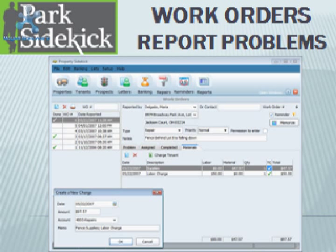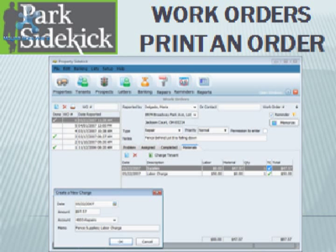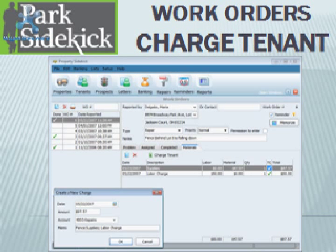The section for work orders allows you to report problems, record materials used, print a work order, and use the option to charge the work order to the tenant.